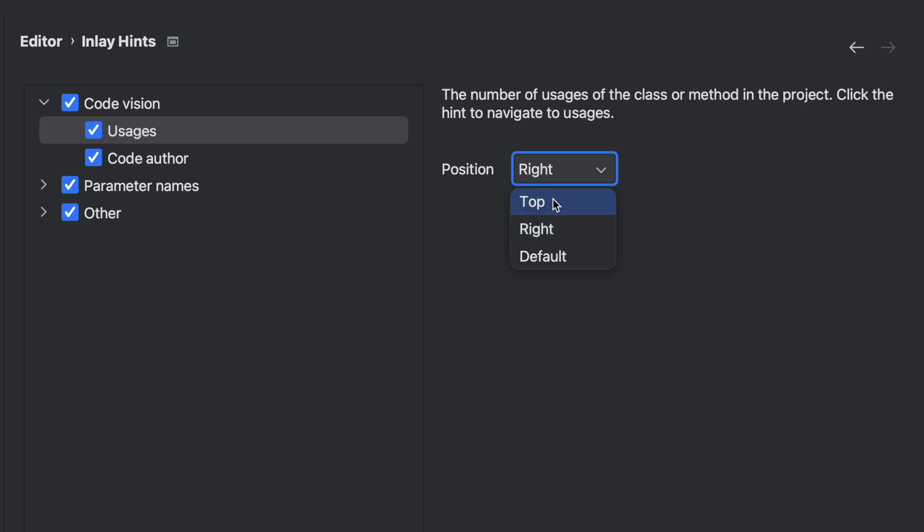By default, it's set to the top, but I decided to put it to the right because it keeps on giving me extra lines of code, which I don't really like. So I made sure to keep it to the right.